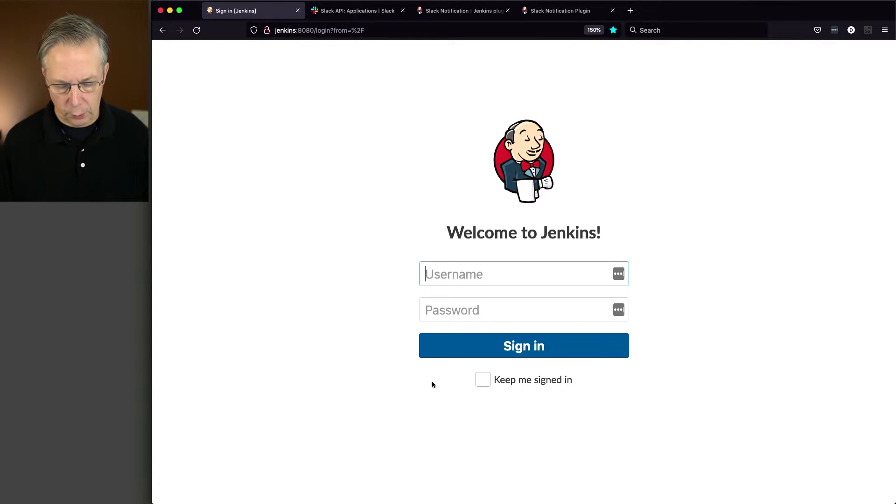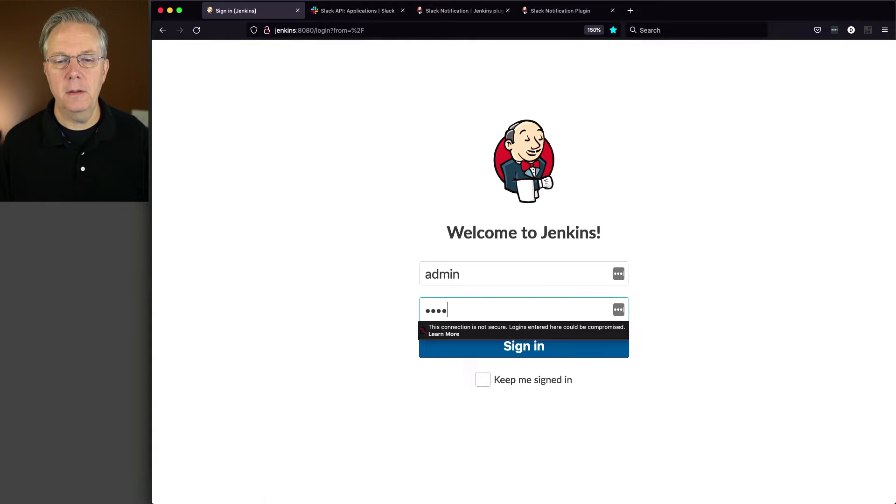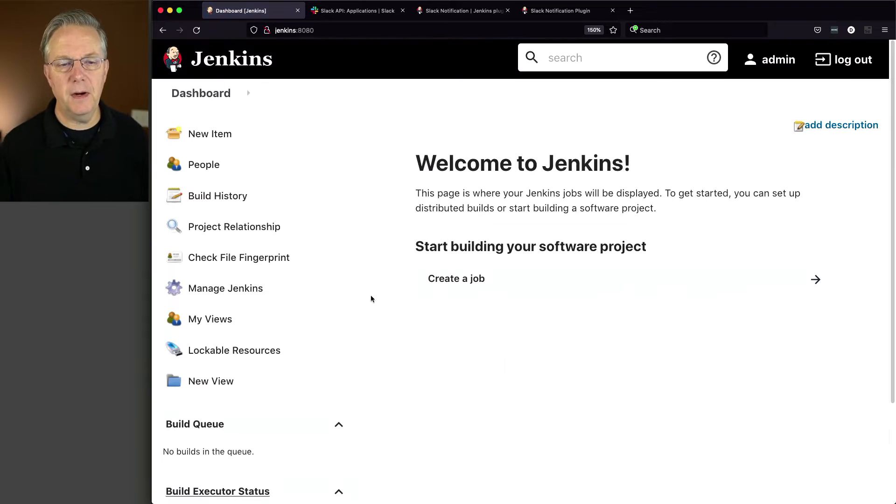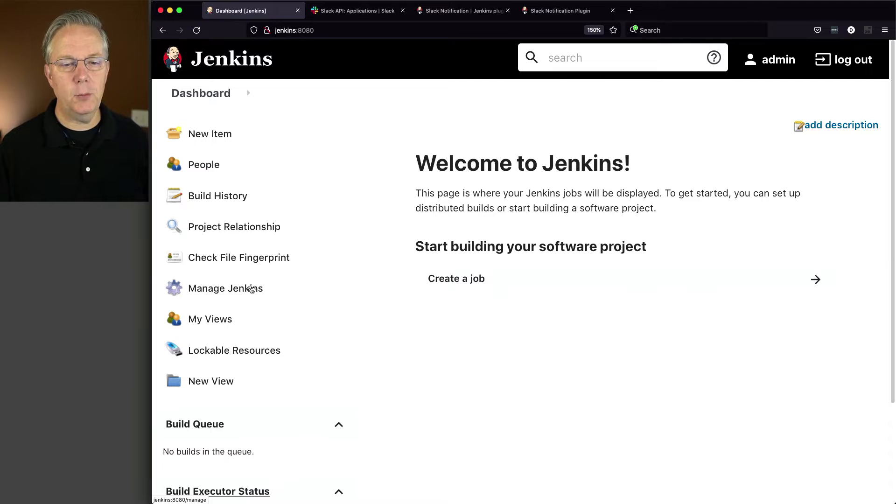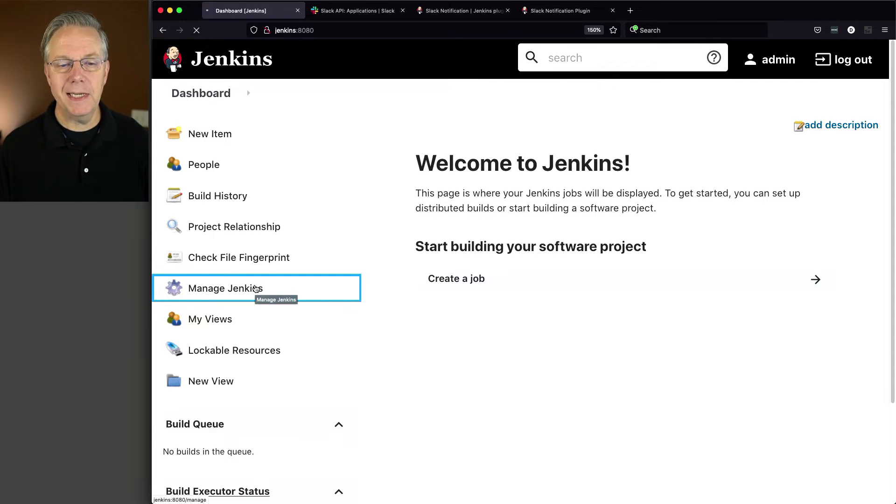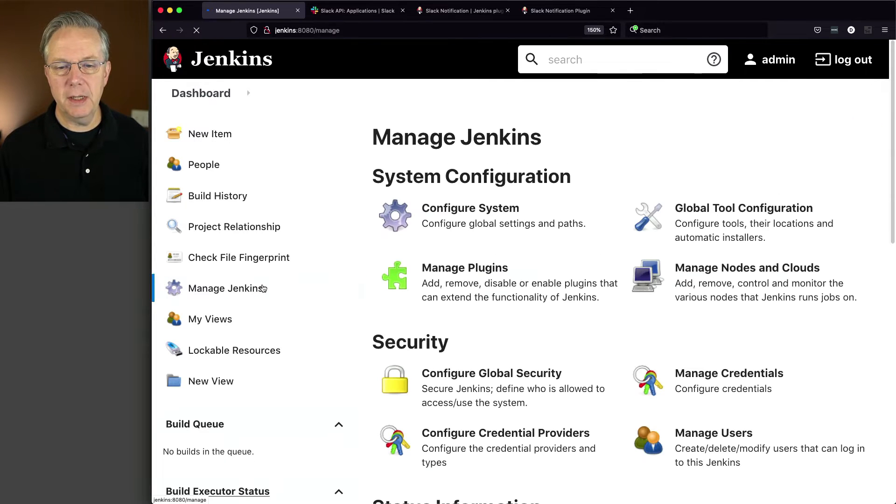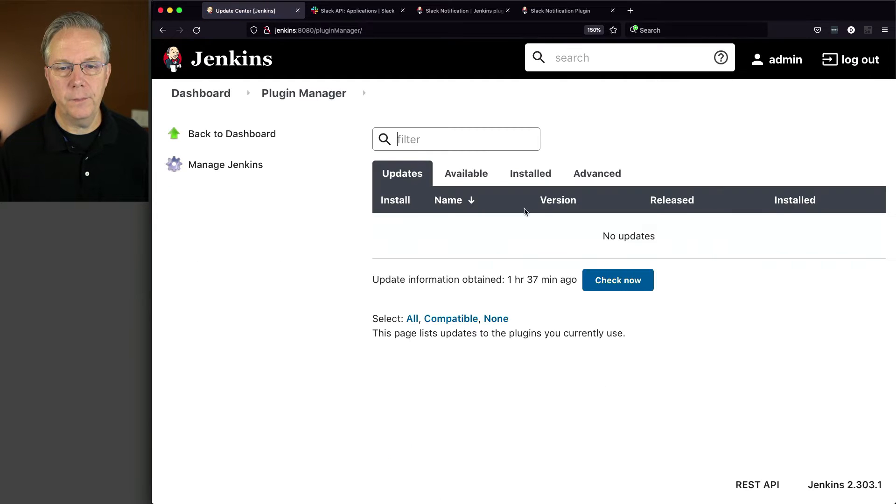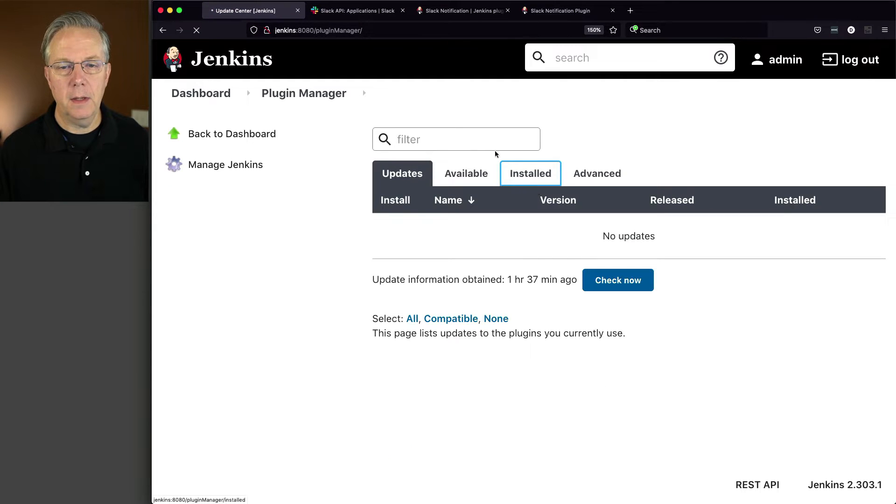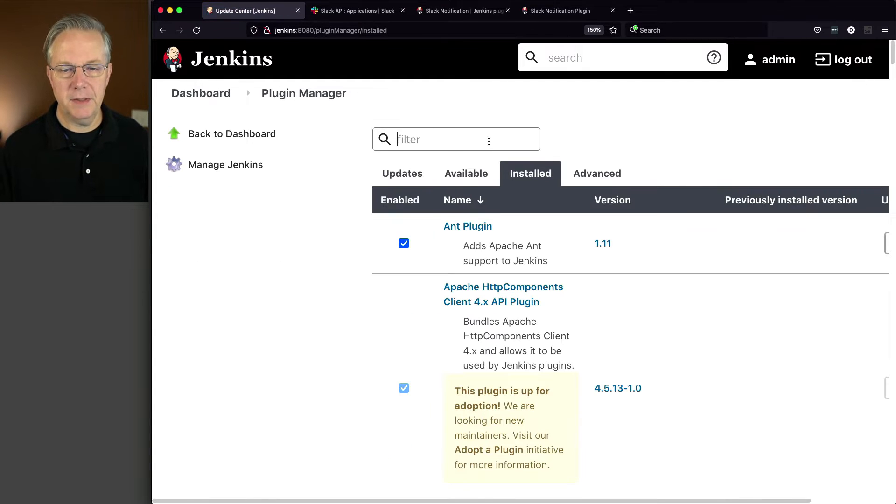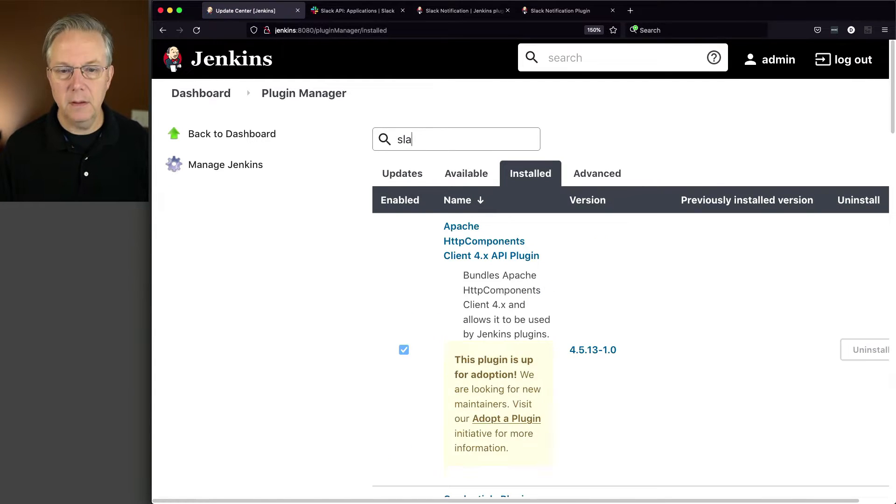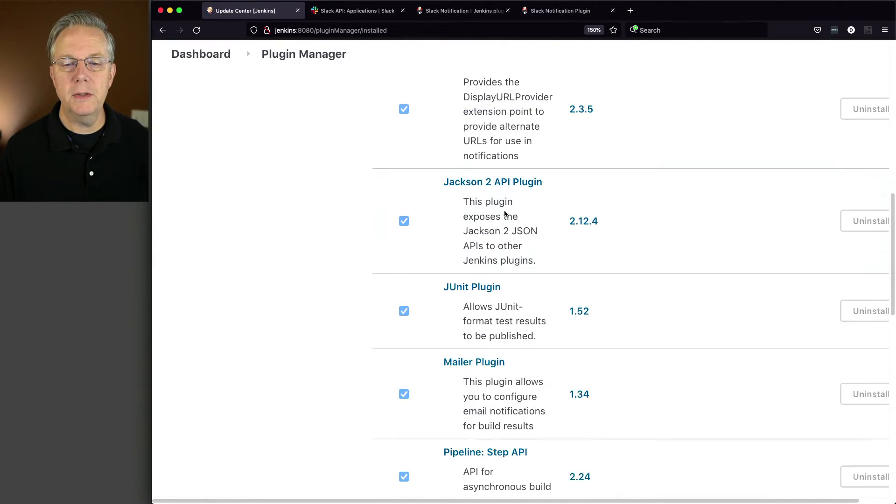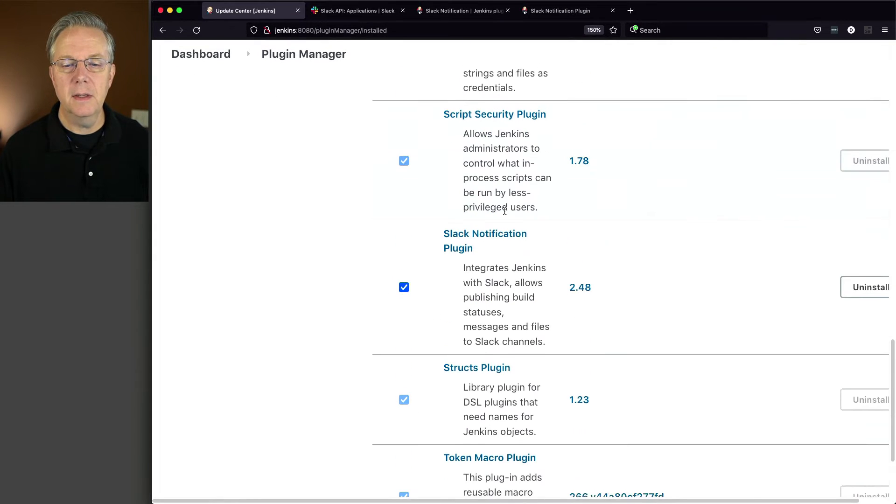Okay, now that we're back, let's go ahead and log back in. And let's verify that the plugin was installed correctly. So again, we'll go to Manage Jenkins, Manage plugins, and go over to installed, and type in Slack in the filter. And if we scroll down a little bit, we should see Slack notification plugin.